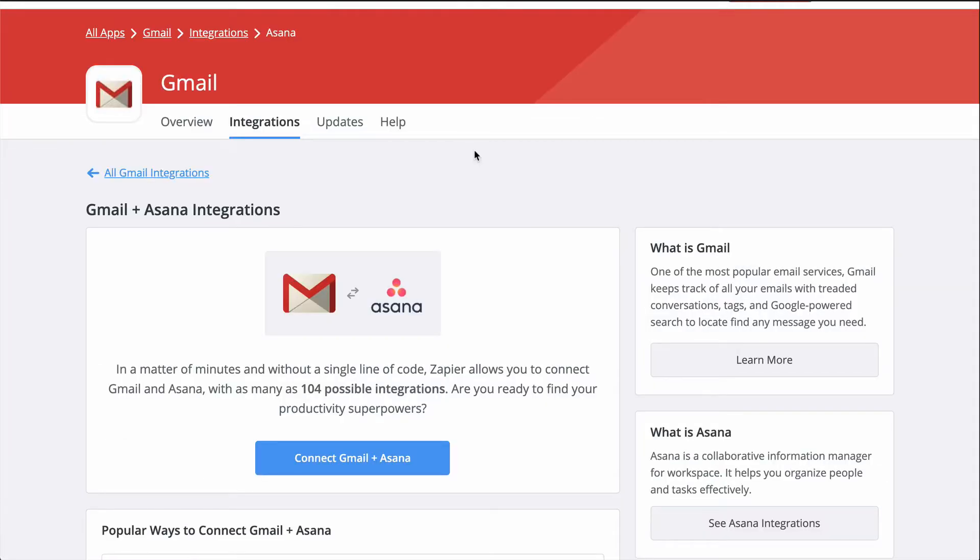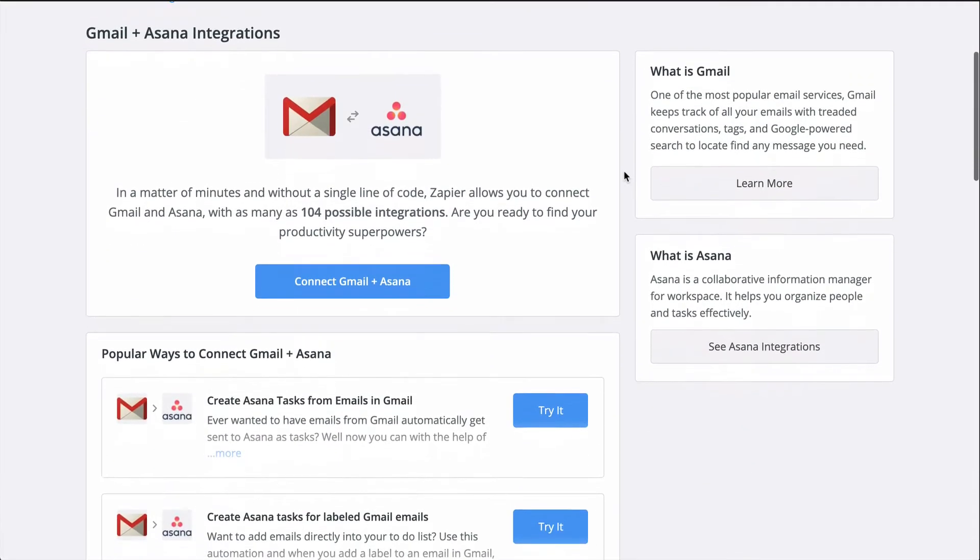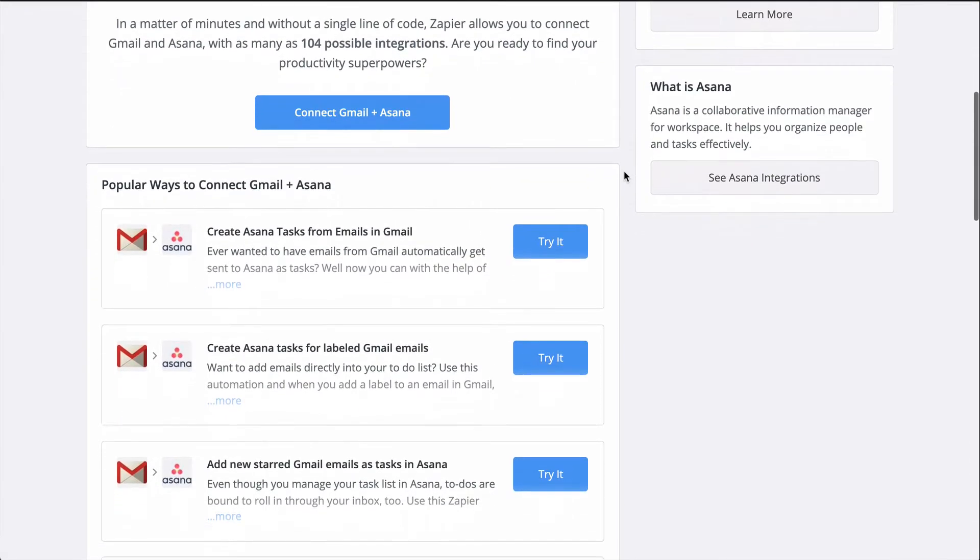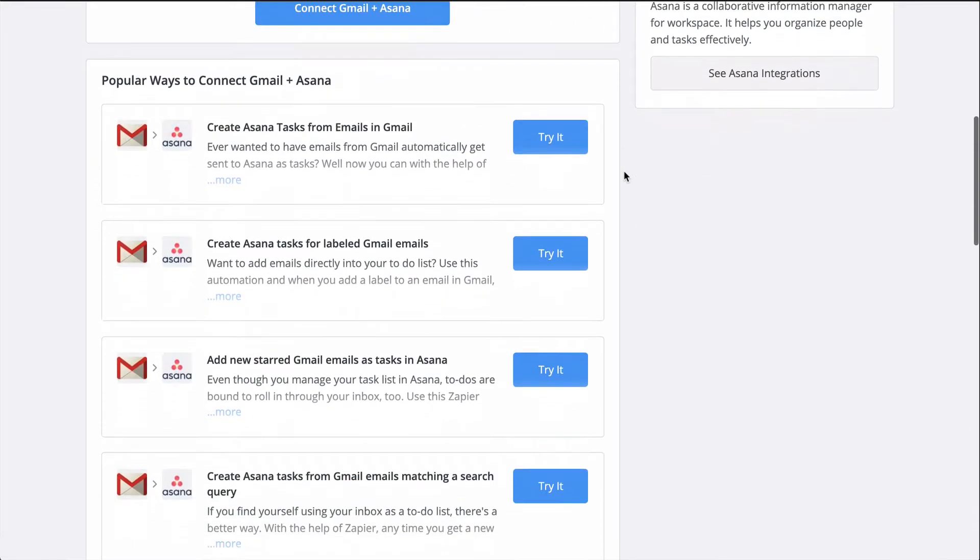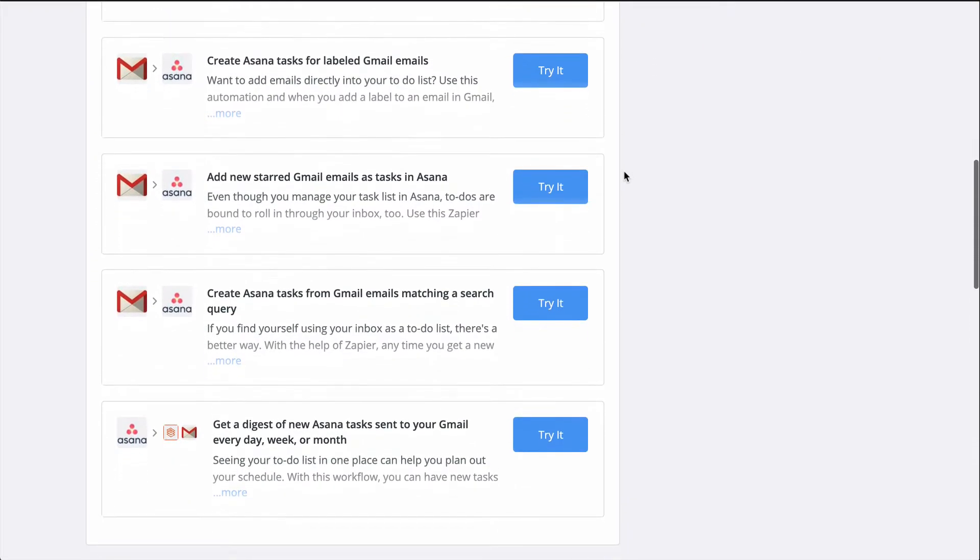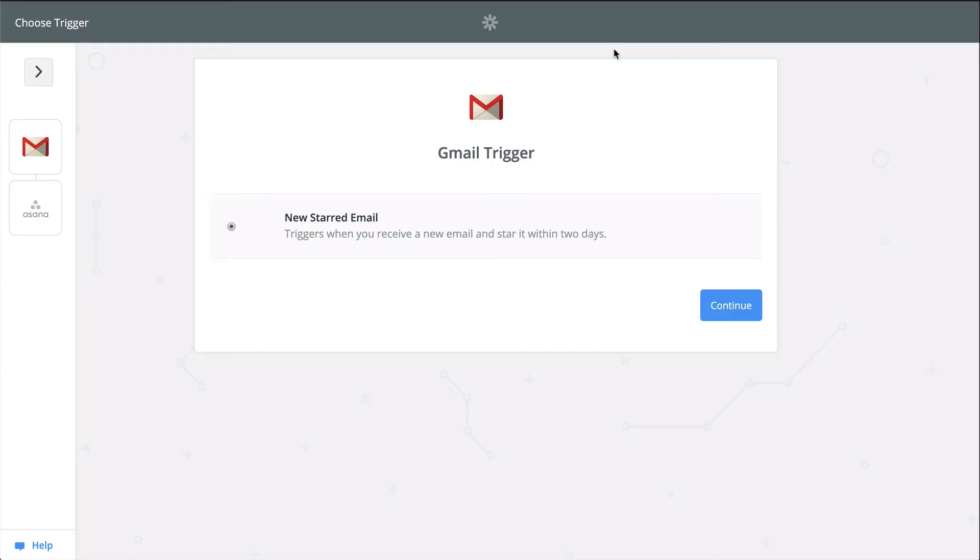With Zapier, I can. And if you don't know Zapier, it's an automation tool that makes connecting all your apps happen in just a matter of clicks. Zapier is going to help me create new tasks in Asana from starred emails in Gmail with a Zap, an automated workflow.